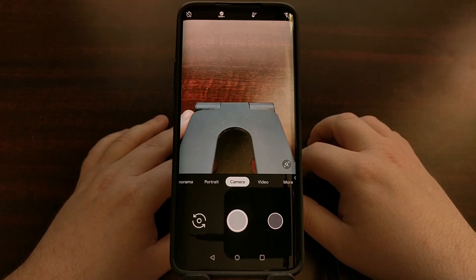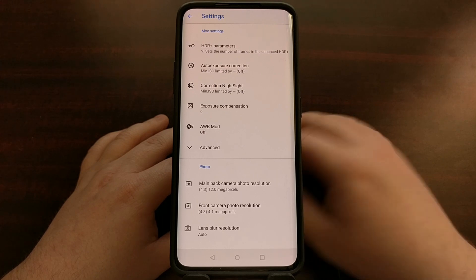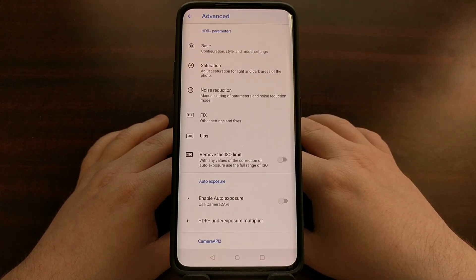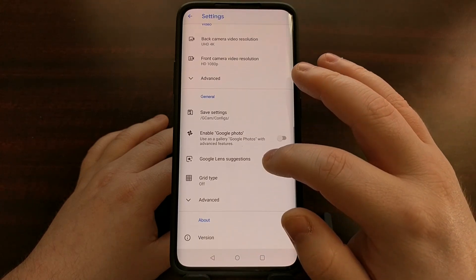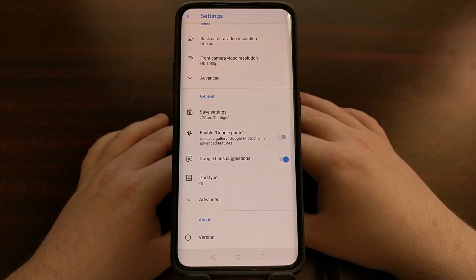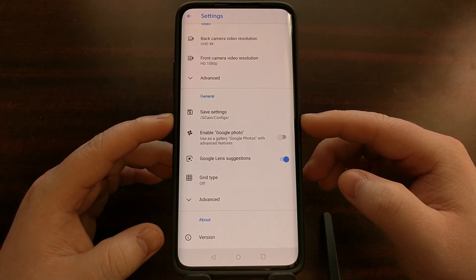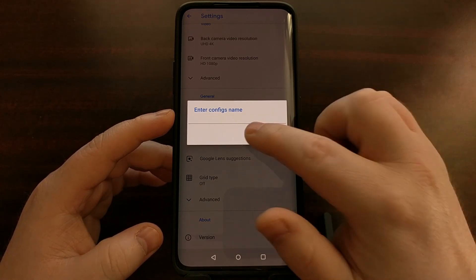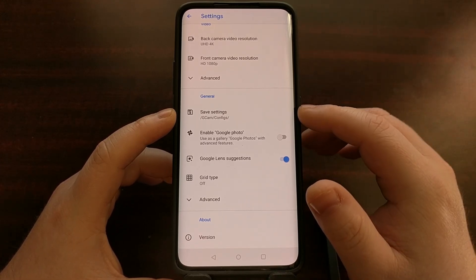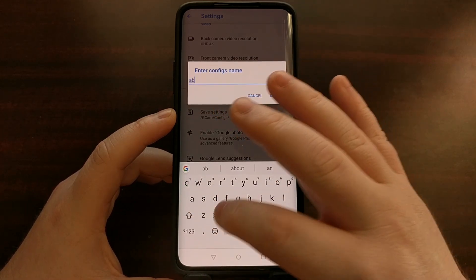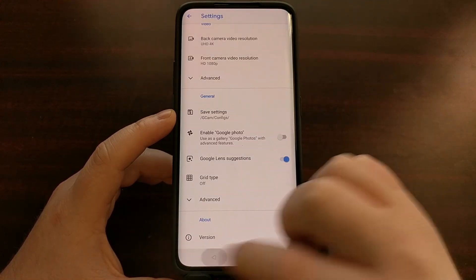We have an actual XML file that we can import. So first we're going to open up the camera application and go over to the settings section. You can see there will be a general section that tells you where our save settings are — they're going to be saved into gcam/configs. We'll tap that, give it a basic name, and tap save.